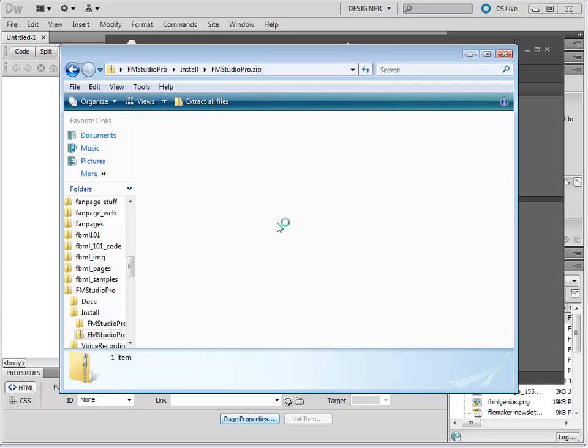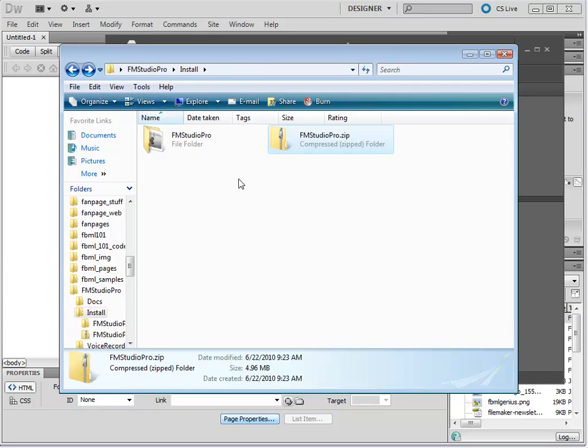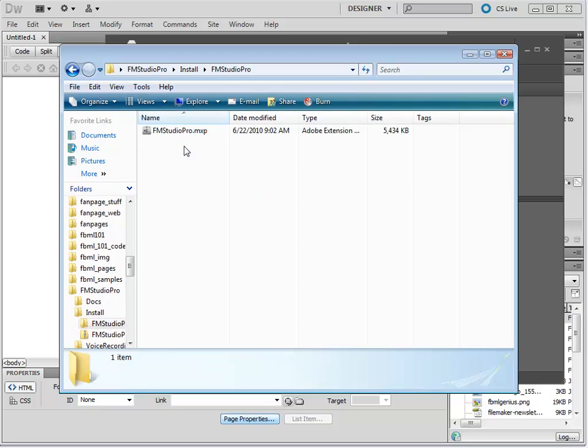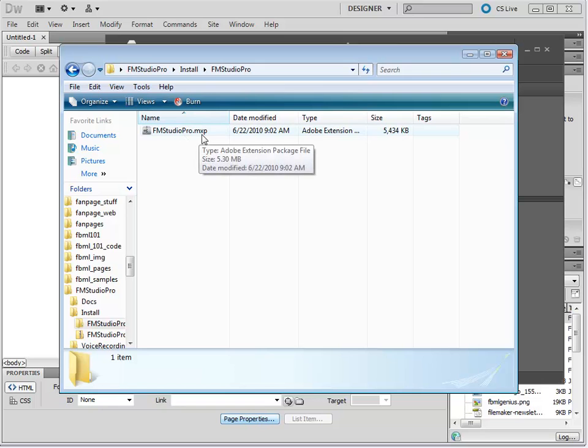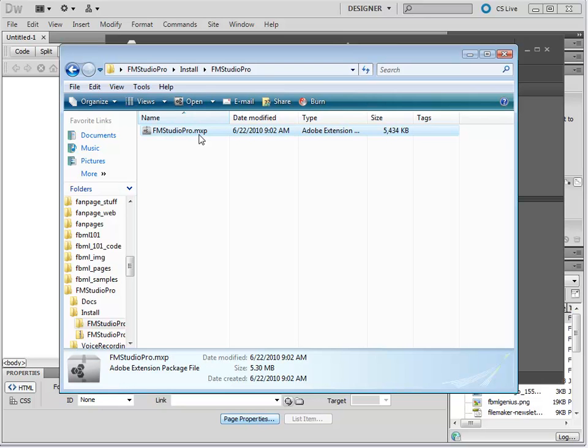Now, we are going to find the extracted files. They are right here. You will find an FM Studio Pro MXP file. It might be named a bit differently depending on the version that you have. You can either double-click this file or use the Install option in the Extensions Manager. I will double-click this file.